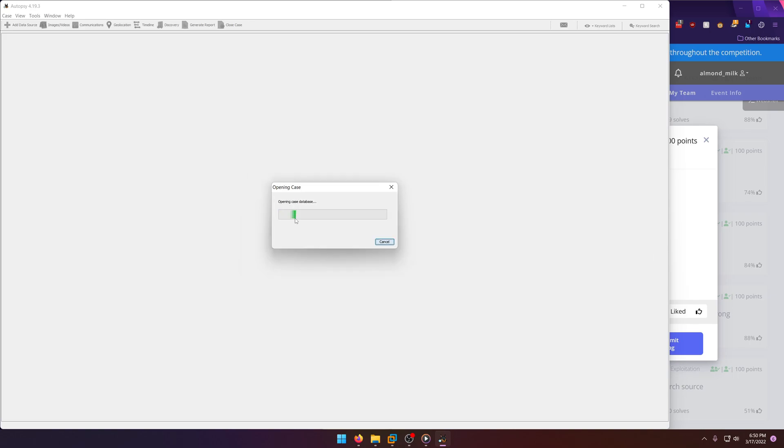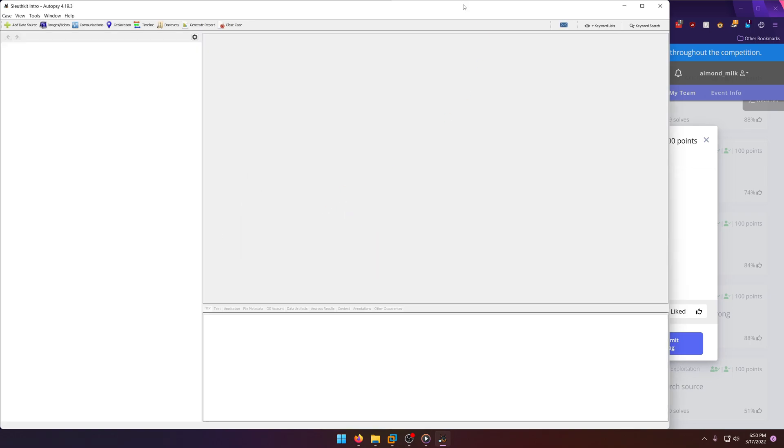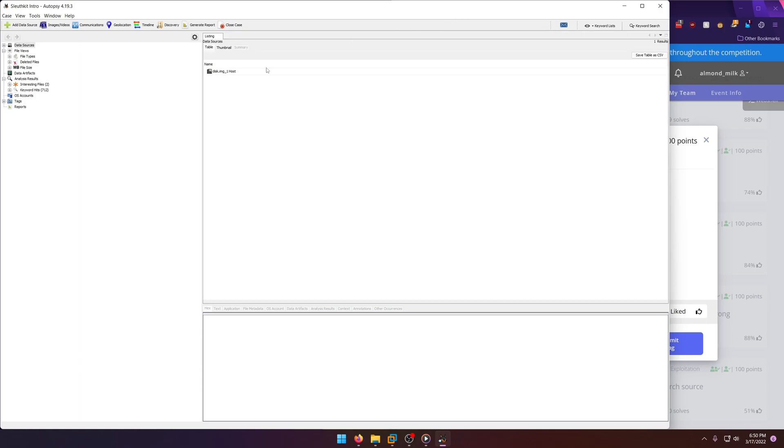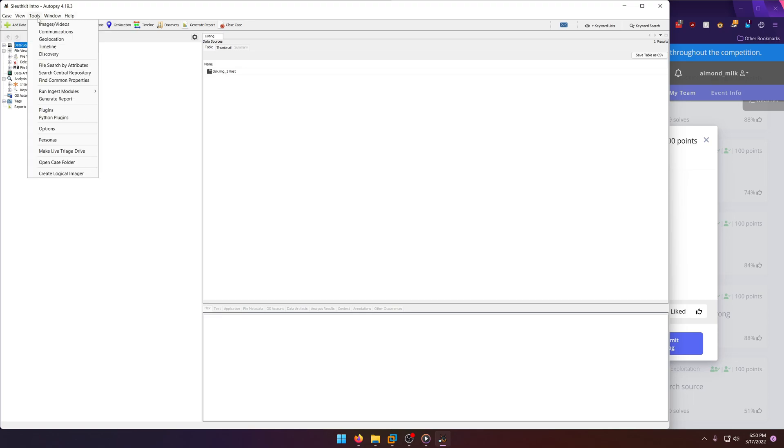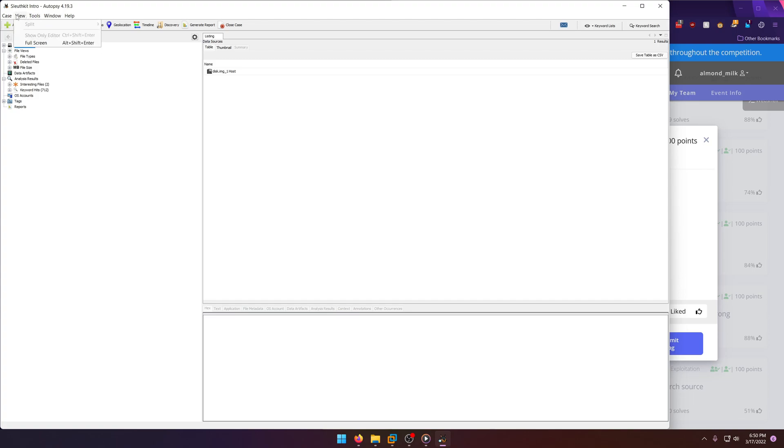So let's go ahead and I've already opened or loaded this previously, so we don't have to wait for it to load up and everything when I solve this challenge. And all we have to really do is go to... I don't know if I can increase the size of this or not. Doesn't look like I can.